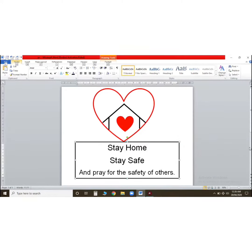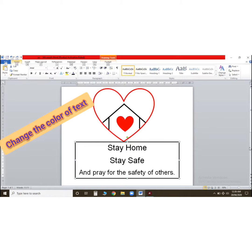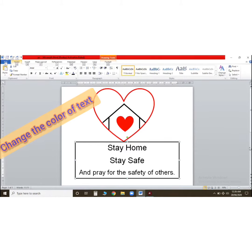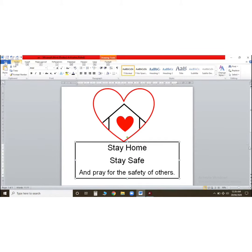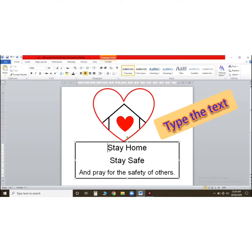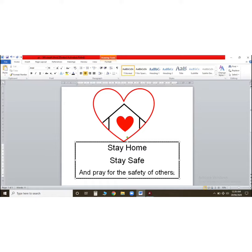Now in this video I'll tell you how to change the font color. I have a message for you: stay home, stay safe, and pray for the safety of others. Now in this paragraph, if you want to change the color...